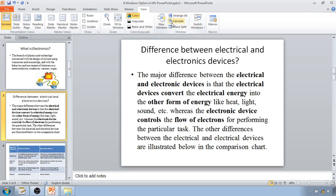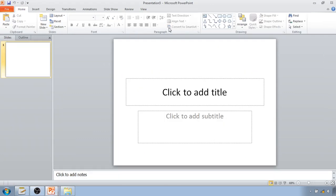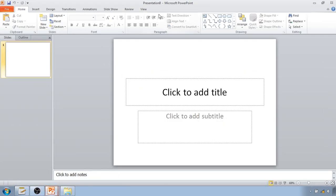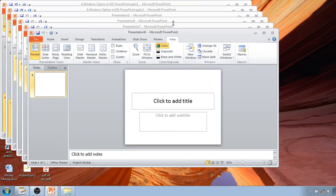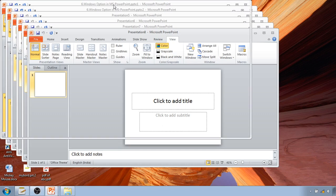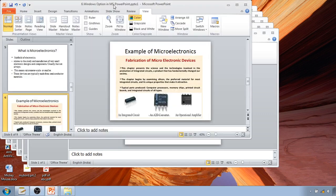If you have created multiple new PowerPoint presentation windows, go to View and click on Cascade. They will then be arranged in cascade form, and you can select whichever PowerPoint presentation you want by clicking on it.